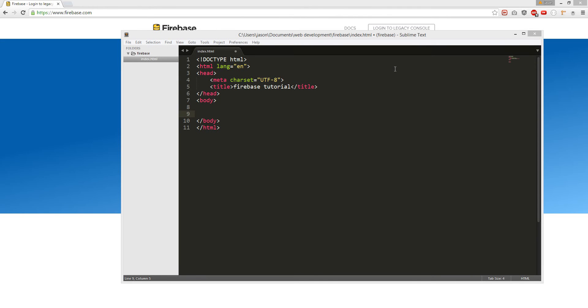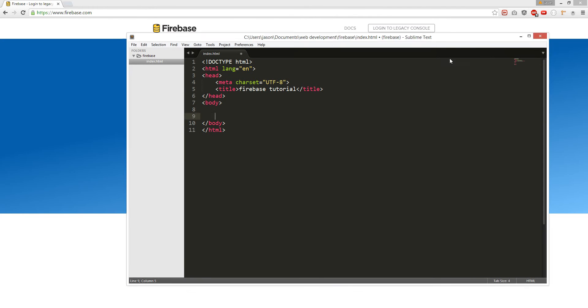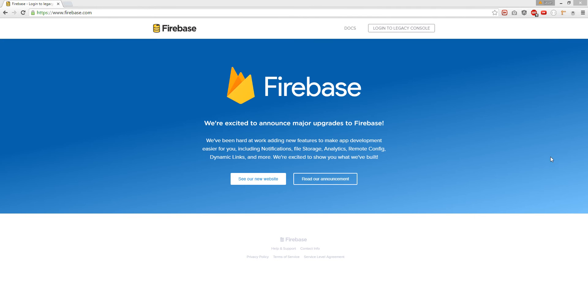Alright, welcome to my Firebase tutorial.